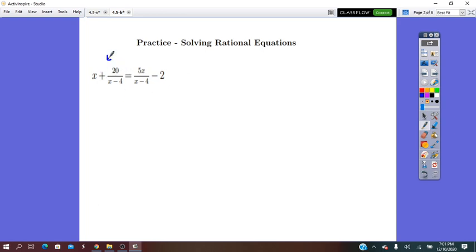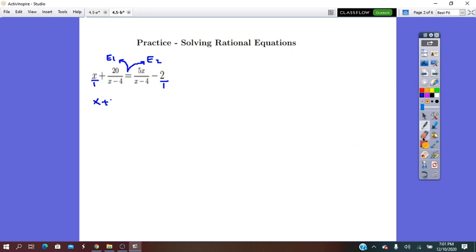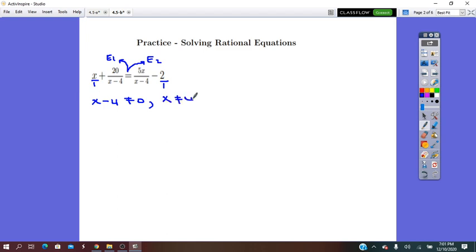We have the expression left of equals and the expression right of equals. Here it's a fraction. I will make the first term a fraction and the last one a fraction too. Now I will look for the domain of these expressions. The denominator is x minus 4, so the denominator cannot equal zero, meaning x minus 4 does not equal zero, which gives us x does not equal 4. So the domain is any real number except the element 4.